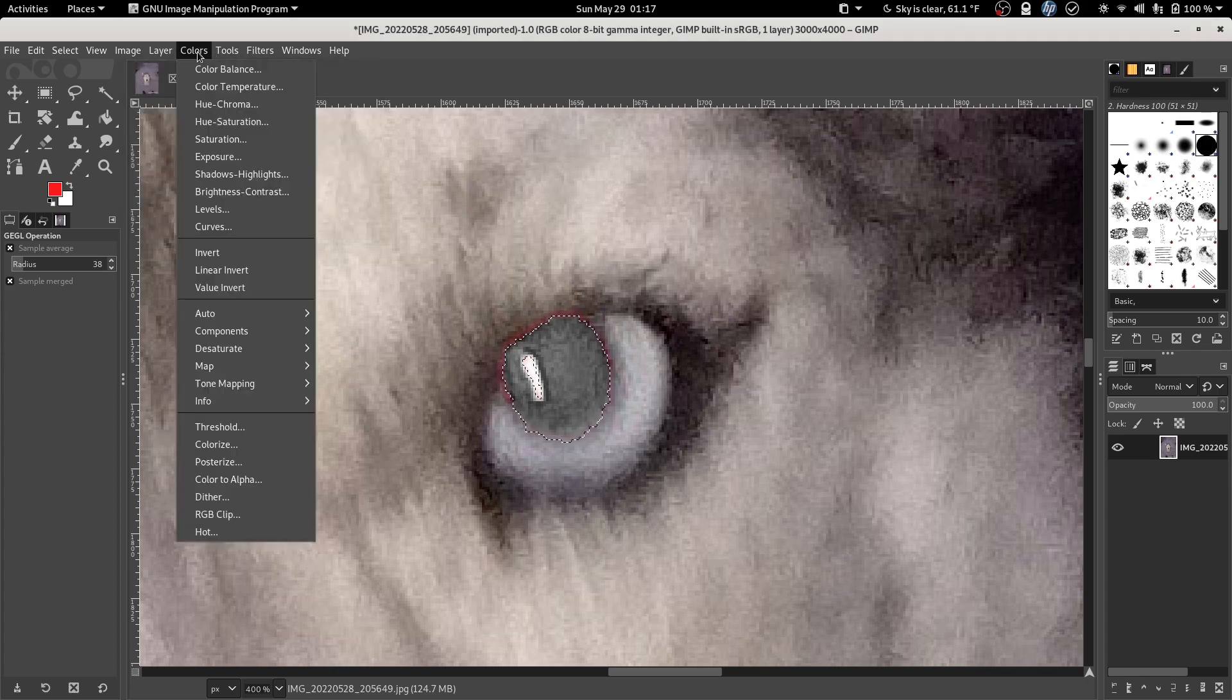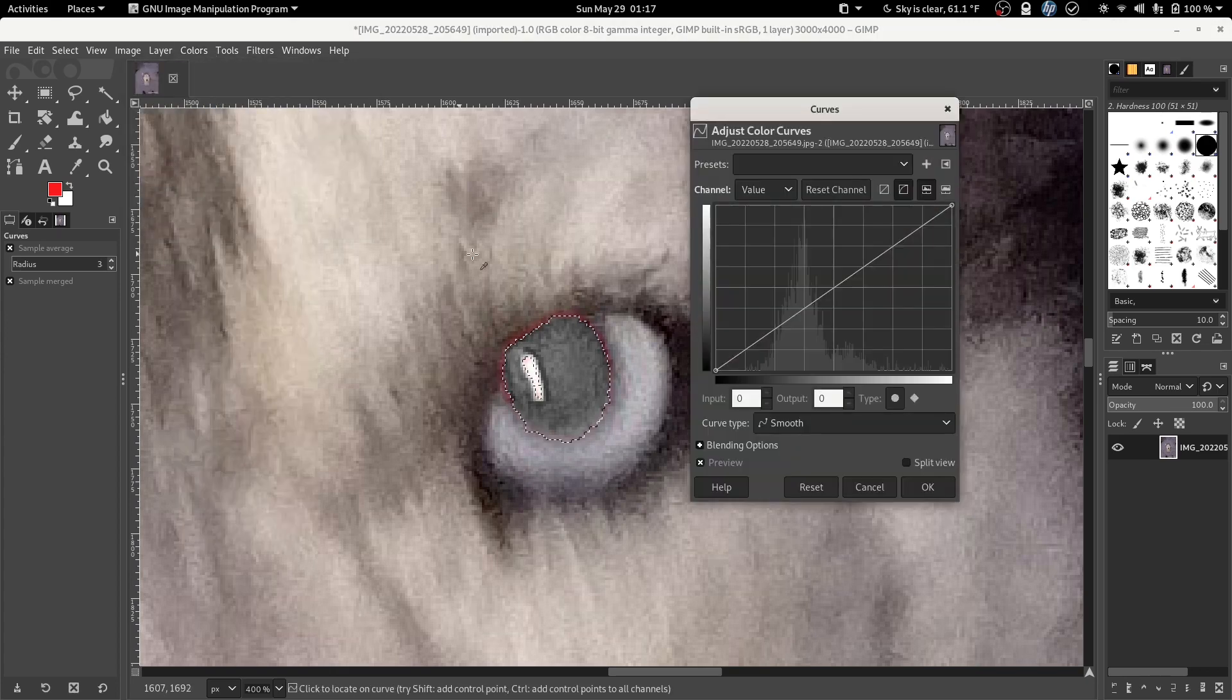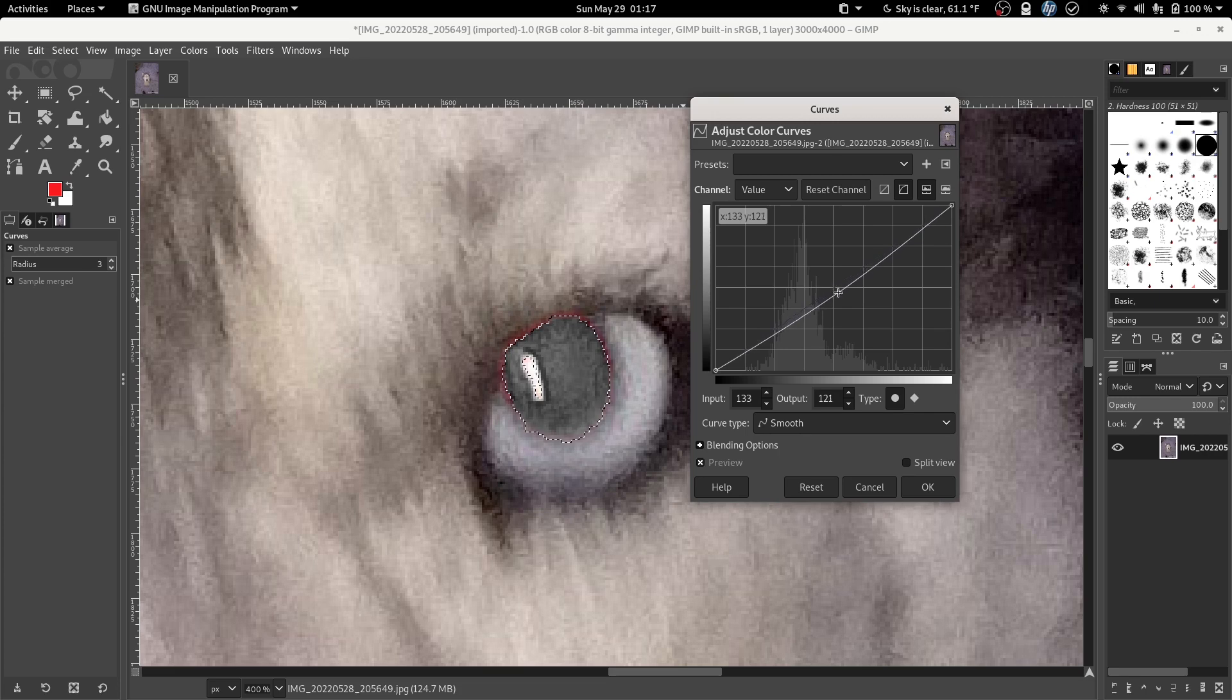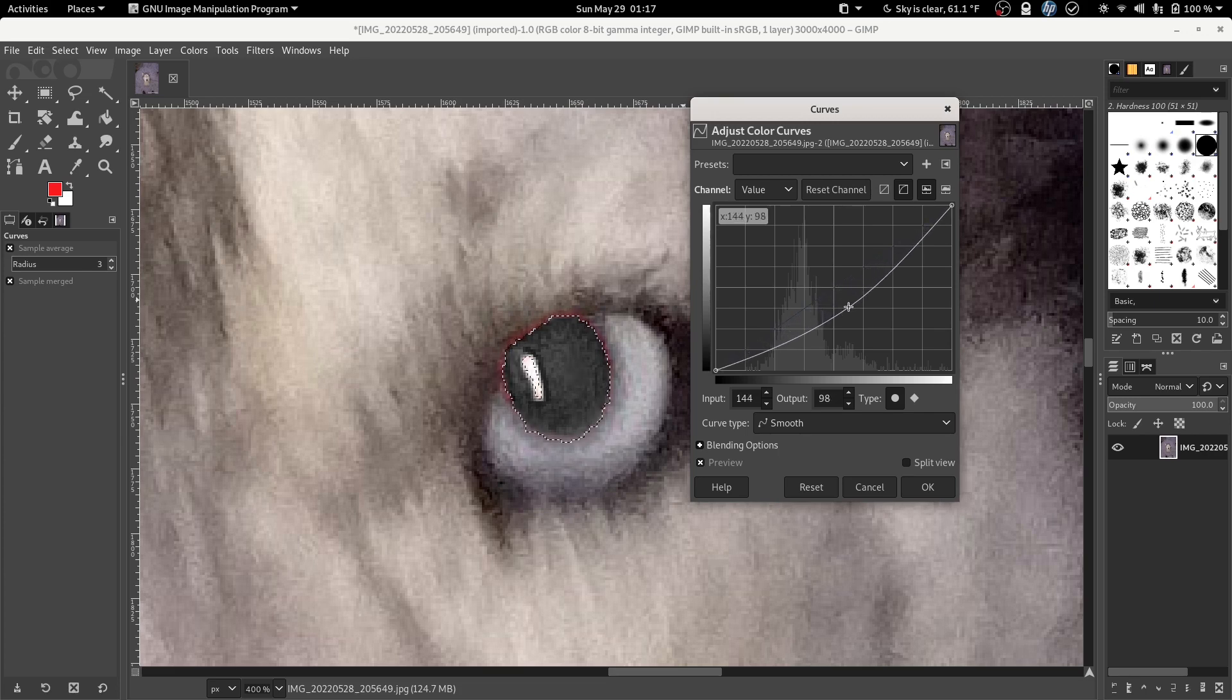Click colors, curves, click right smack dab in the middle of this line. And we're going to go down and right until we get a result that looks reasonably natural.